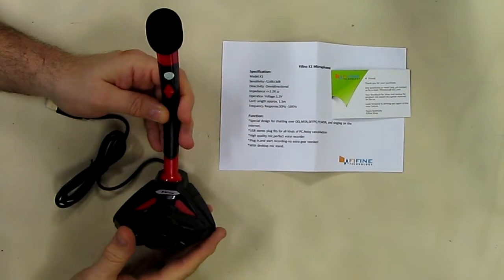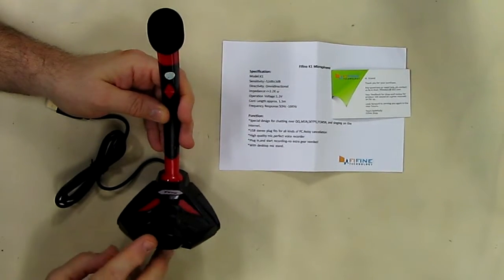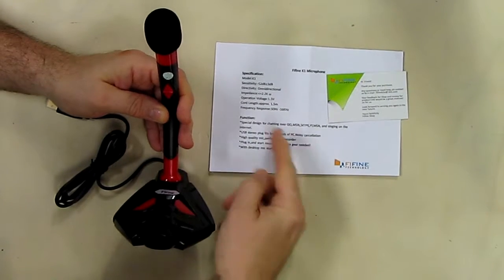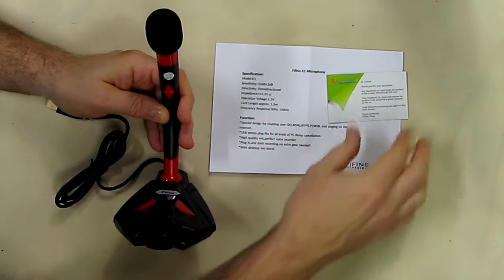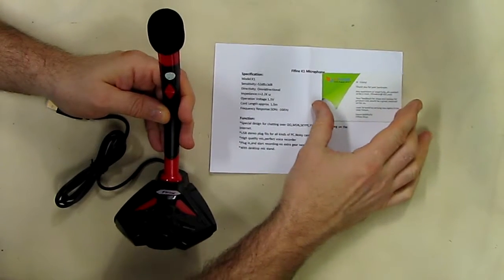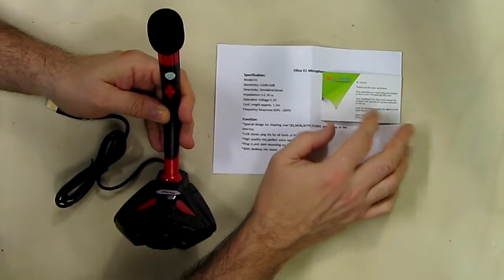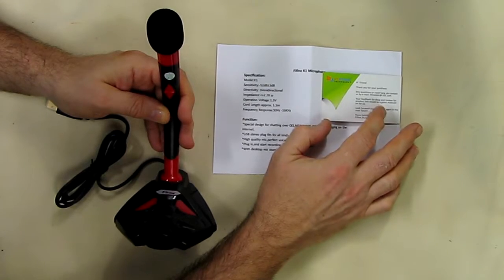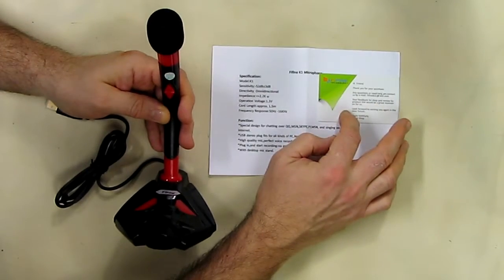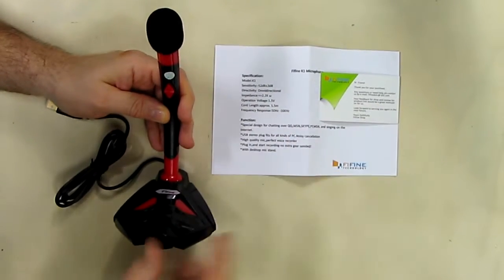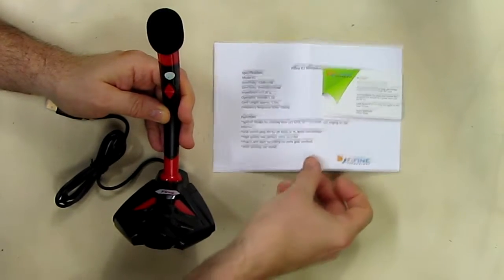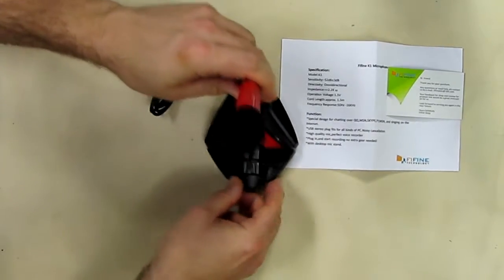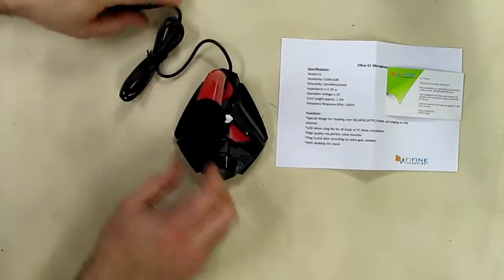I opened up the package and here's the unit itself. It comes with the spec sheet and a card from the company Fine Fine with some contact information and warranty information on the card.